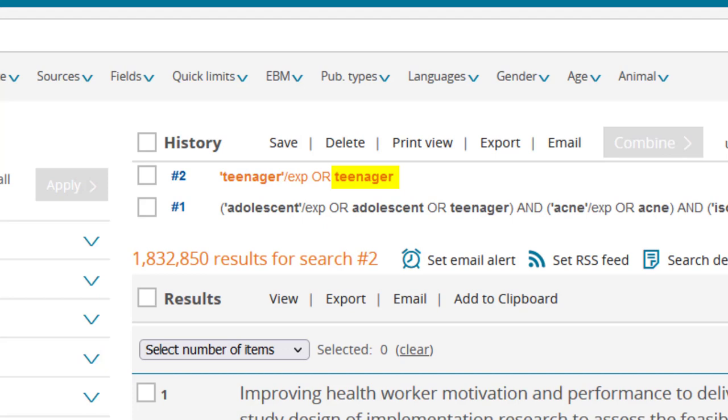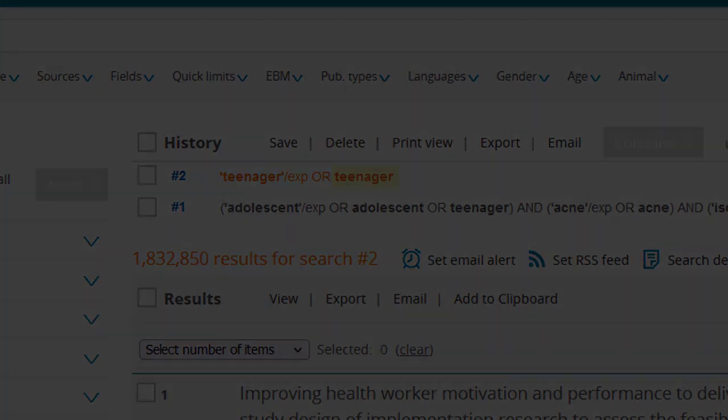Note that there may not always be a relevant mTree term for your concept, and if there isn't, you may need to rely solely on keywords to describe your concept.